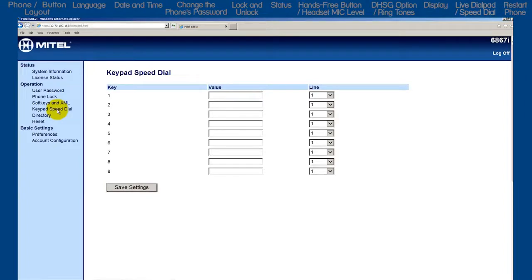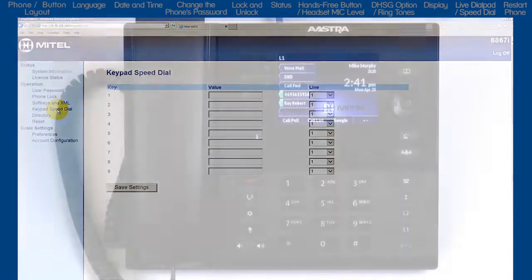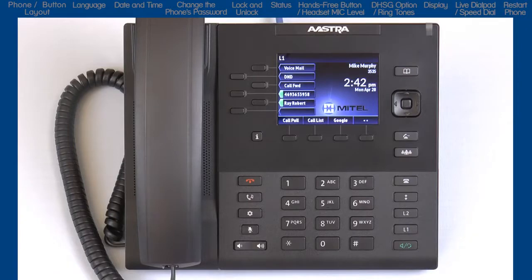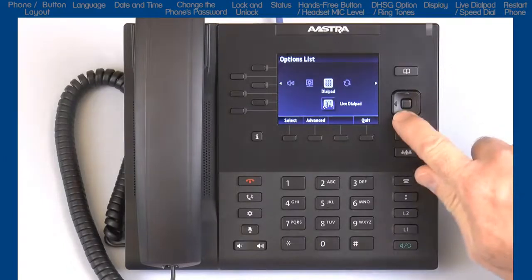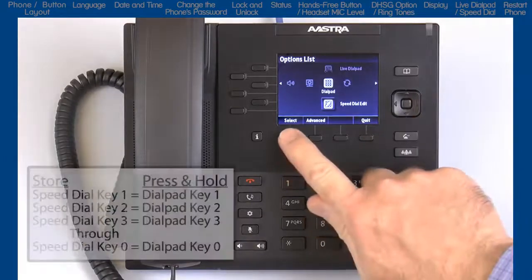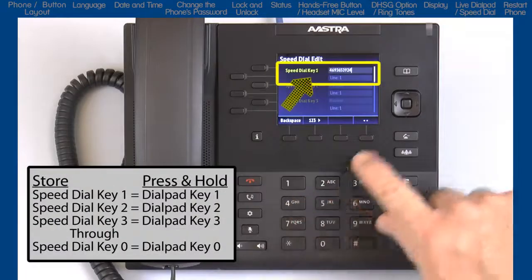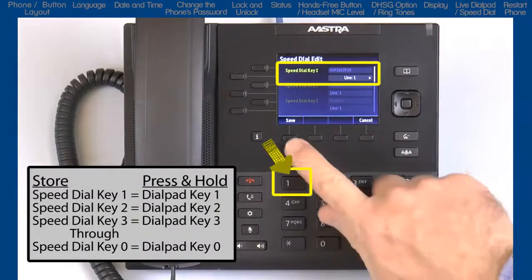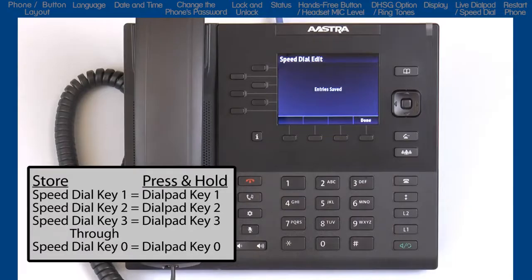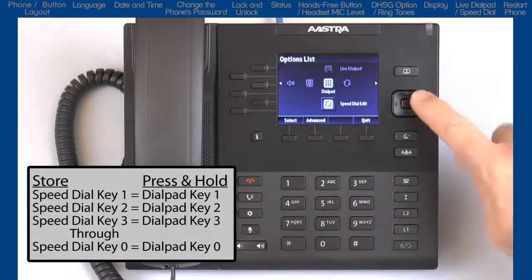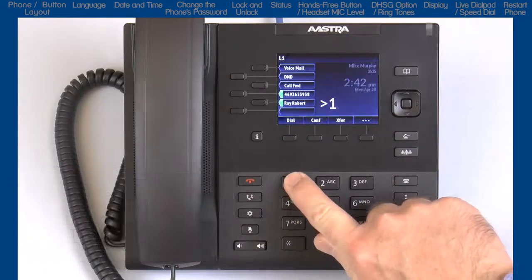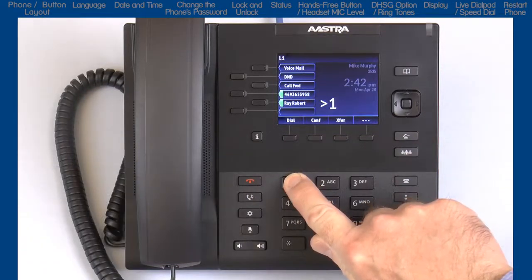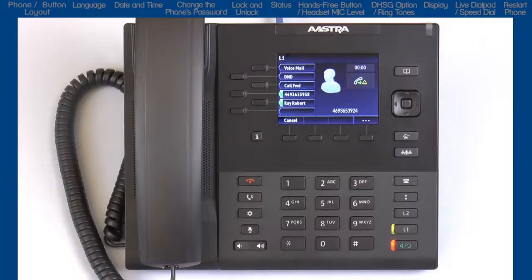For this tutorial, I will demonstrate how to create keypad or dial pad speed dial numbers using the phone. So let's go back to the options list, arrow over to dial pad, and down to the speed dial edit sub option. Each speed dial key number is associated with the corresponding keypad or dial pad number. So the information entered into speed dial keypad 1 is activated and will dial the speed dial number by pressing and holding the 1 key on the dial pad for three seconds.